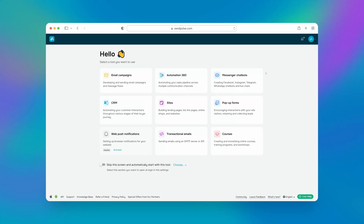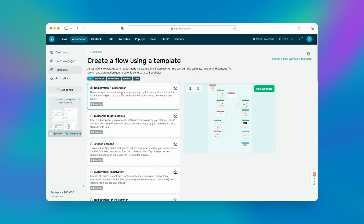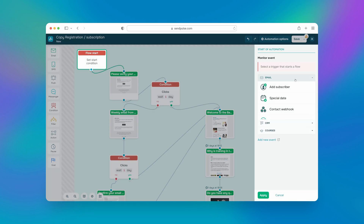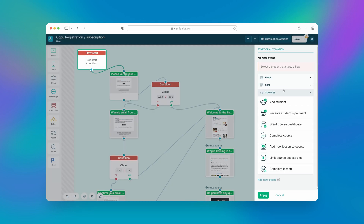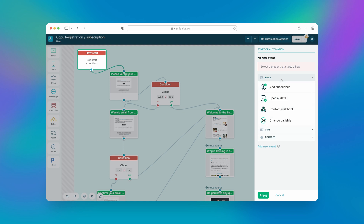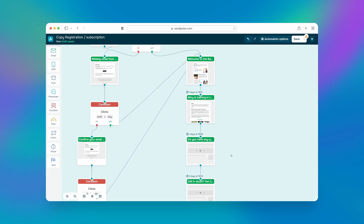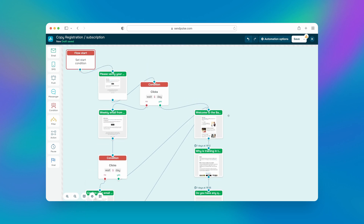With Sendinblue's bulk email service and Automation 360, you can cross all your routine tasks off your to-do list and take your email marketing efforts to the next level. Leverage standard triggers or create your own to effortlessly launch relevant, personalized email campaigns. Give it a try if you want to fully automate the delivery of targeted campaigns and guide your audience through all the stages of their buyer's journey.